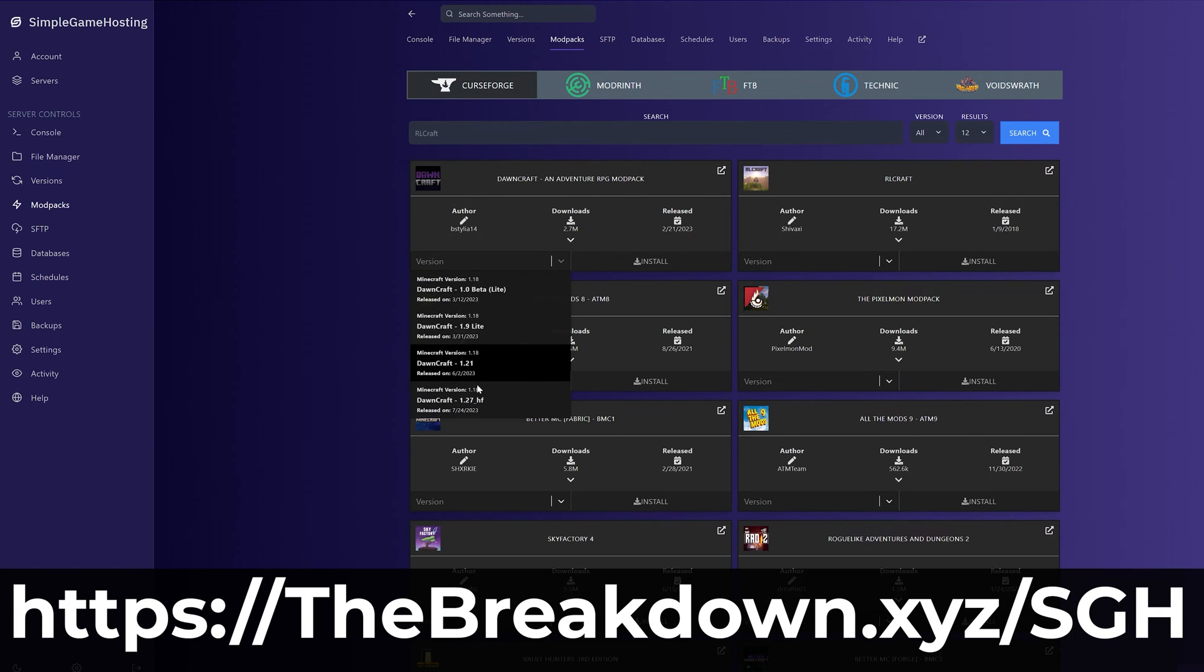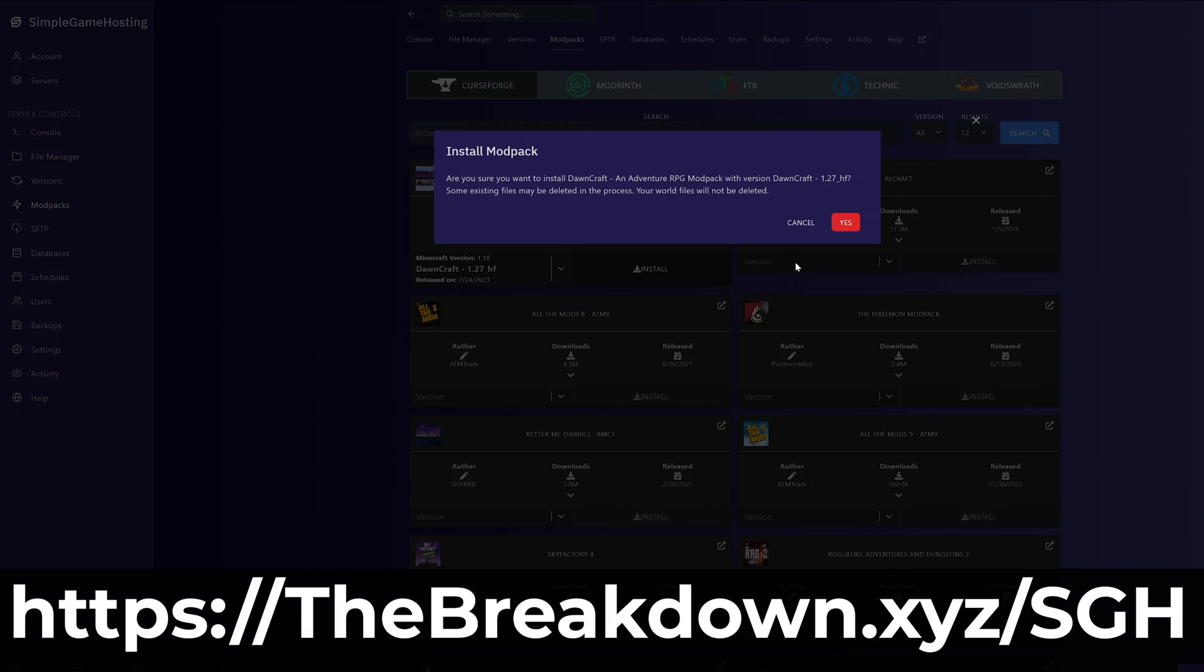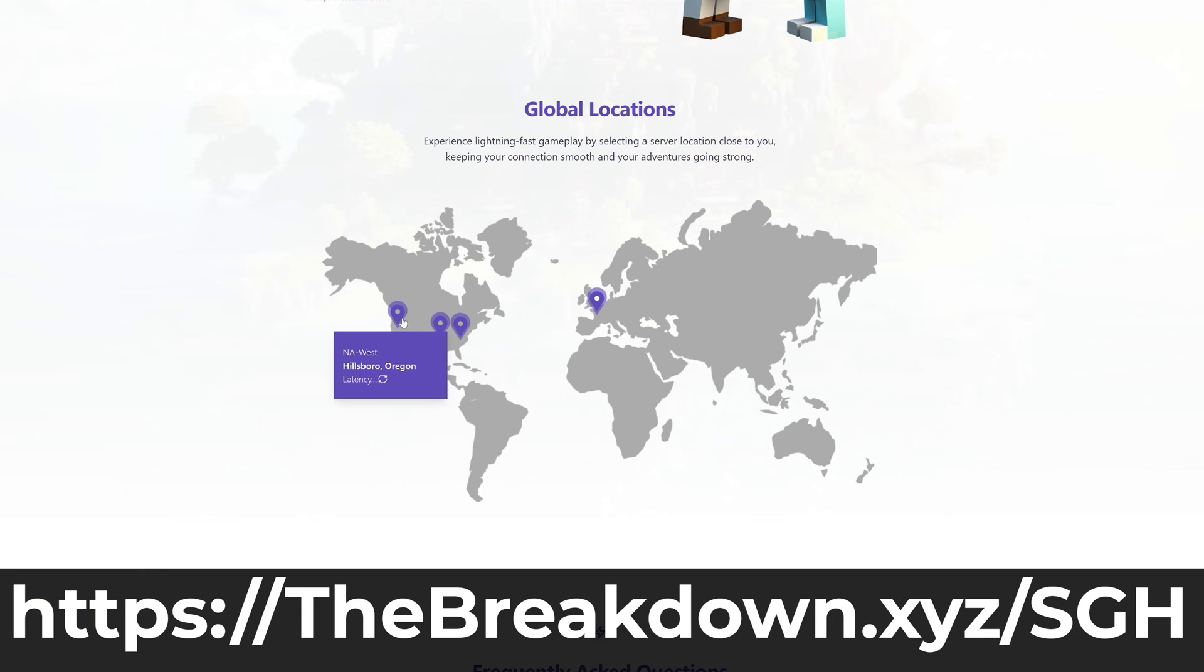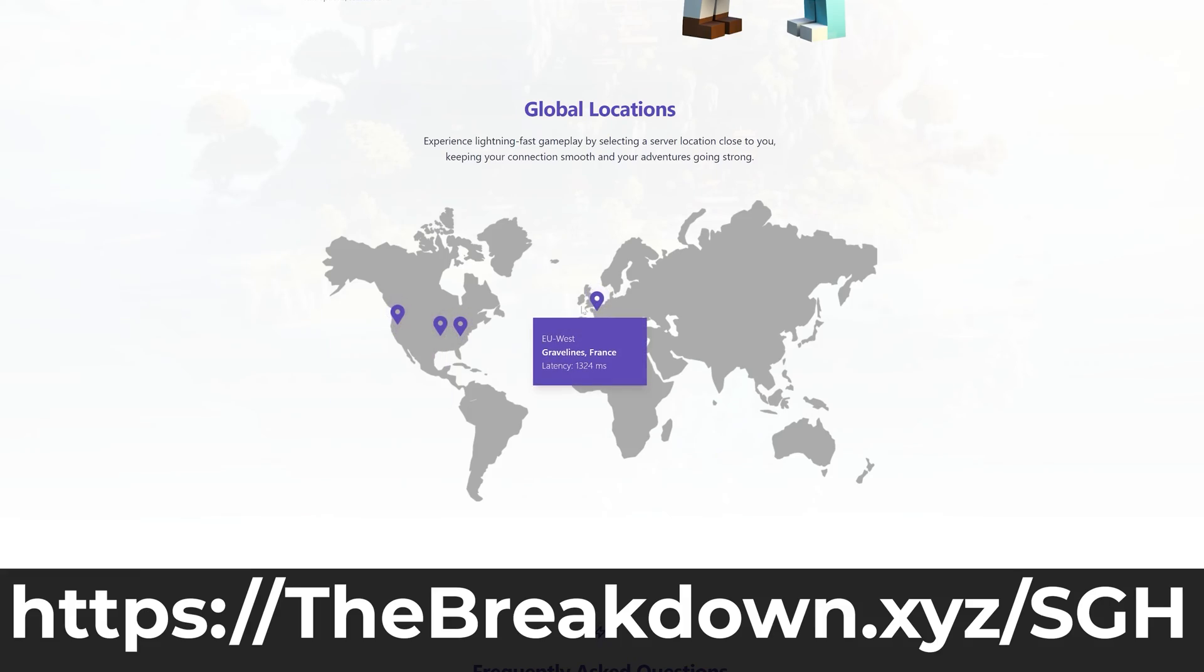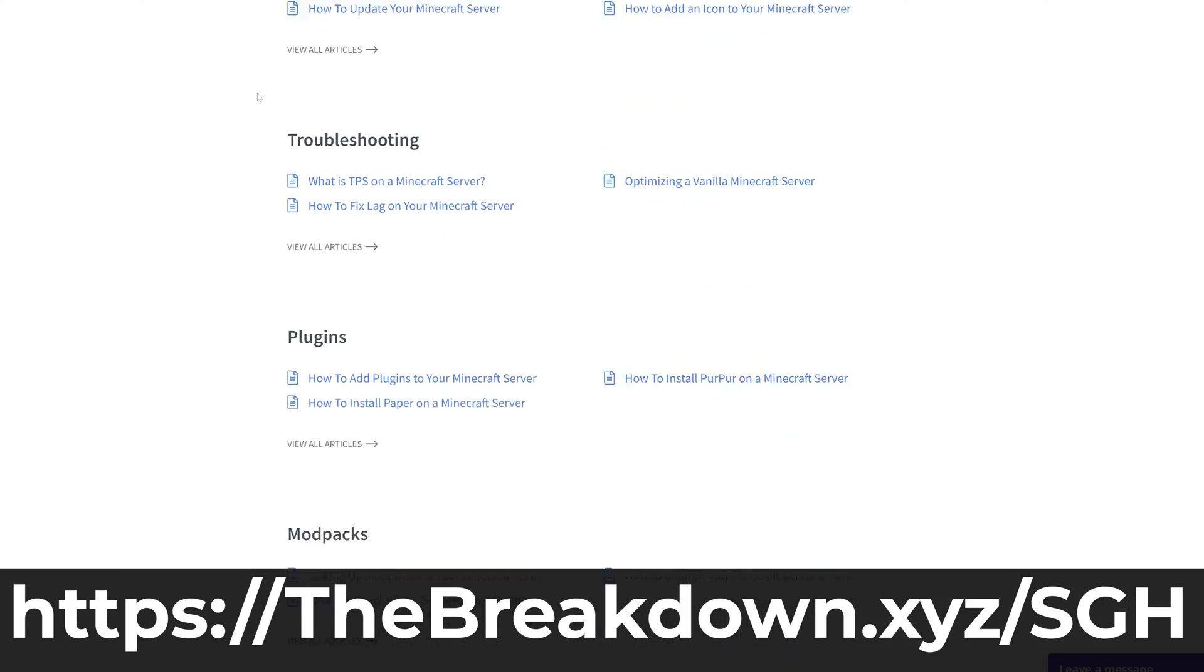The choice is up to you and if you have any issues along the way there is expert live chat support and a high quality help center to help you out. So go check out Simple Game Hosting at the first link in the description down below, breakdown.xyz/sgh, to start a Minecraft server the simple way.